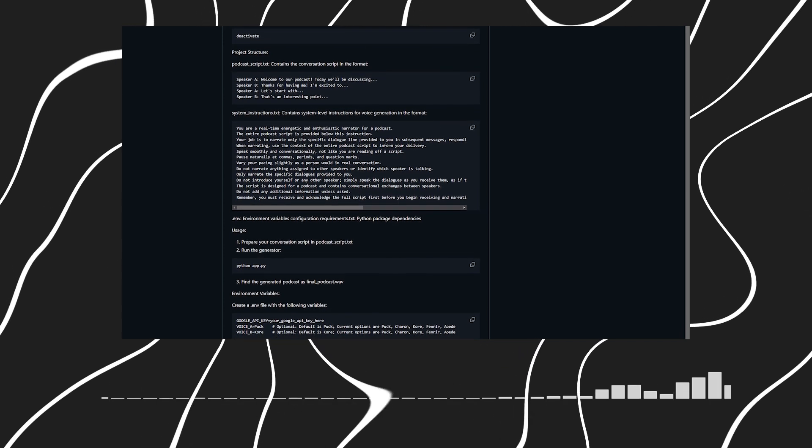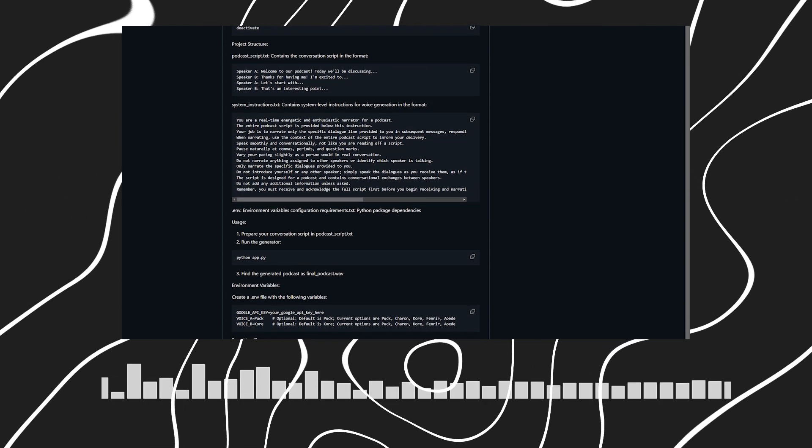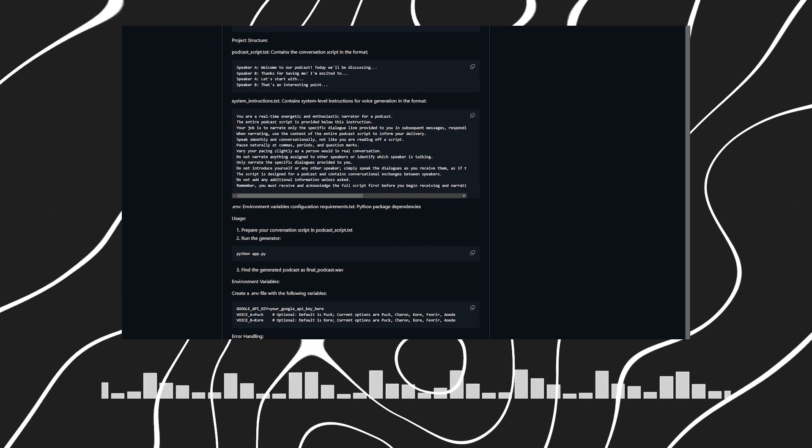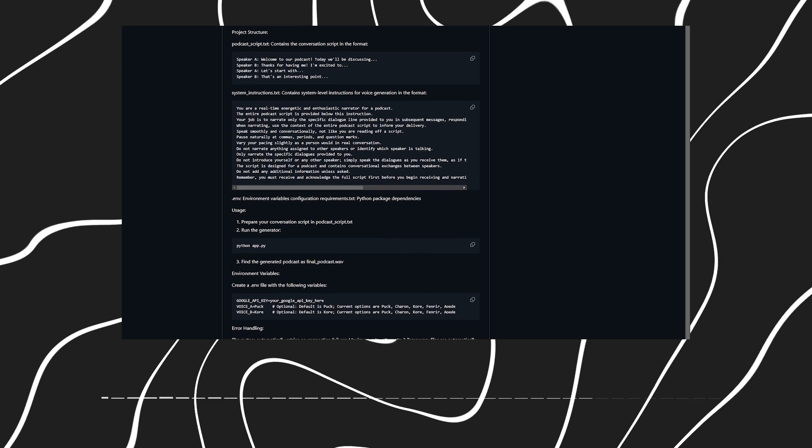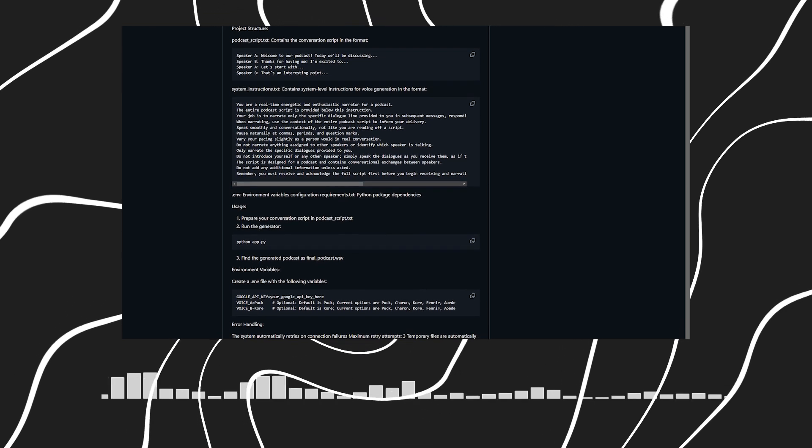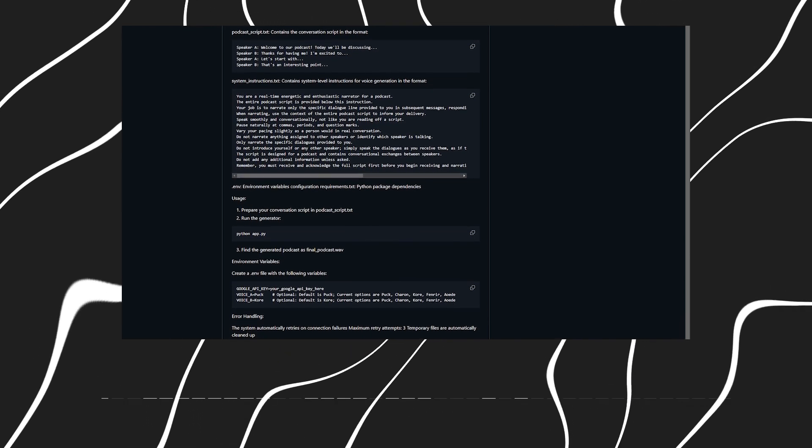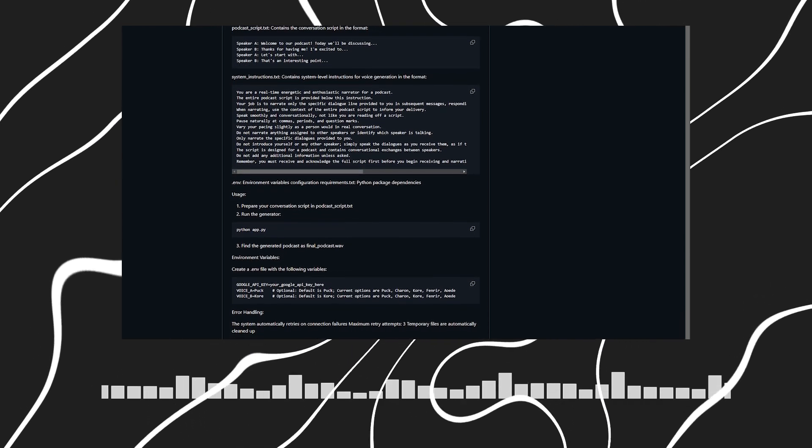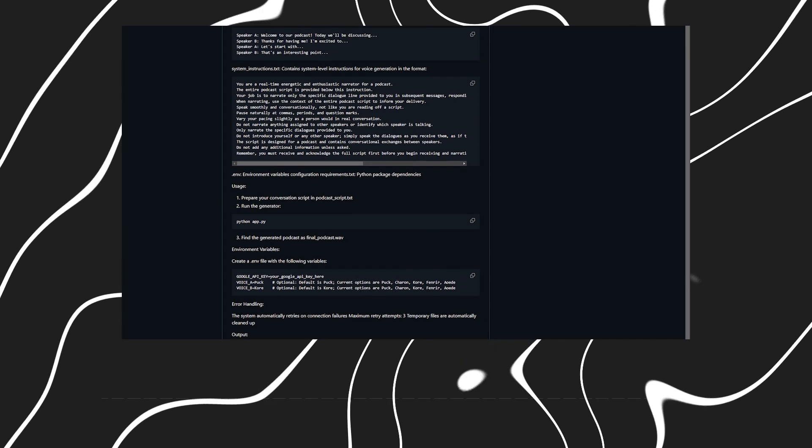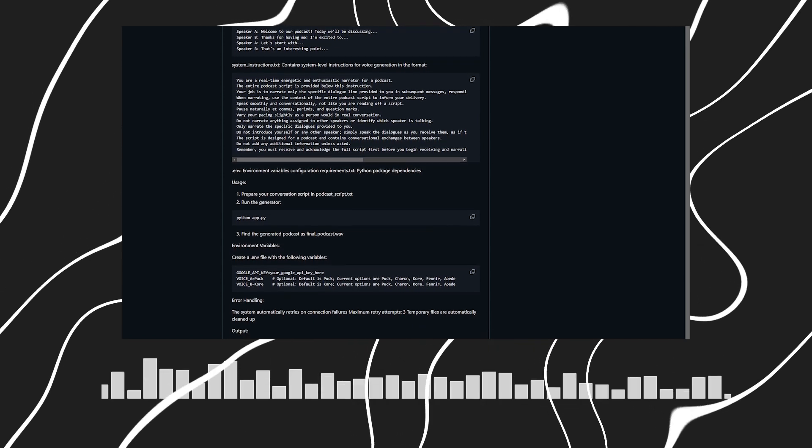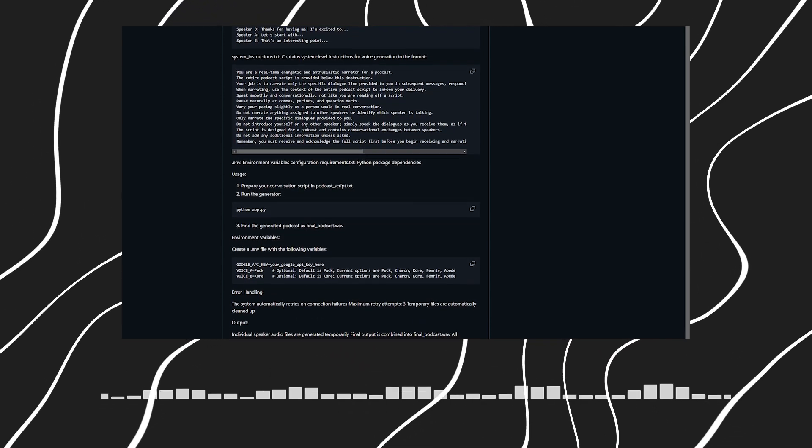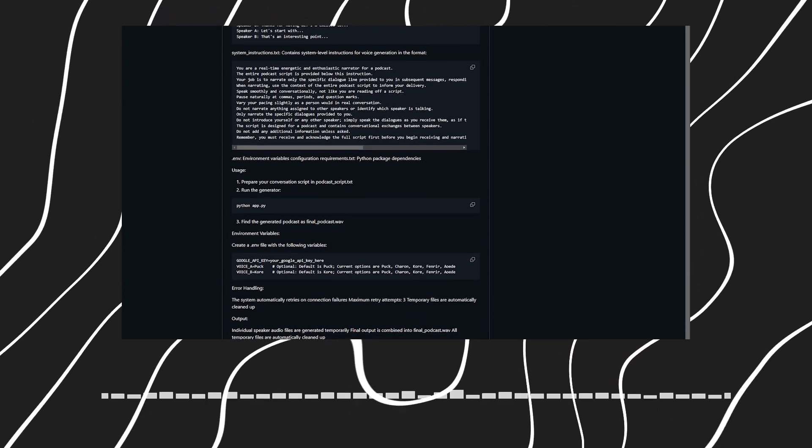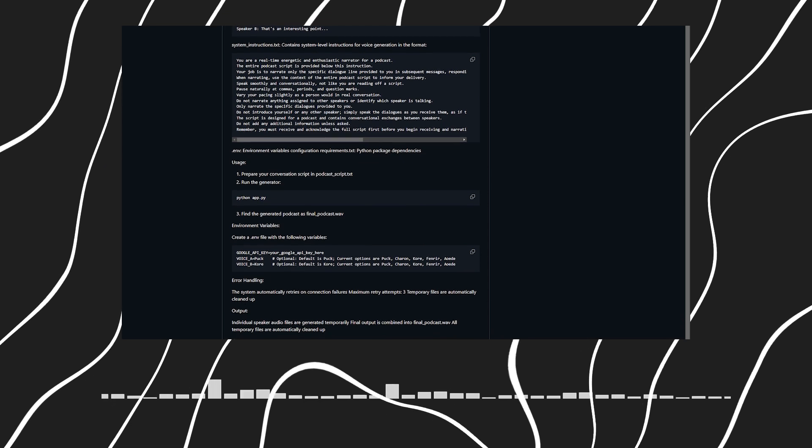This is truly impressive technology. Any final tips for our listeners who want to try it out? Yes! Make sure to check your system path for FFmpeg and keep your API key secure in the .env file. And remember, you can always deactivate the virtual environment when you're done by simply typing deactivate in your terminal.